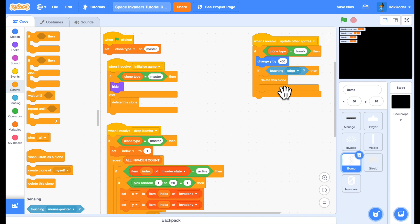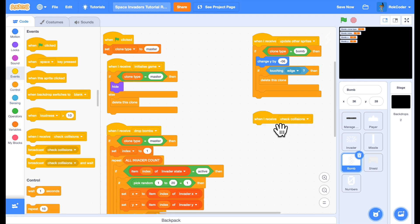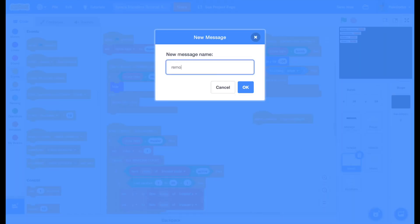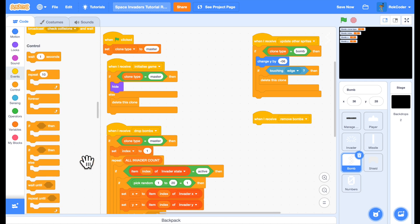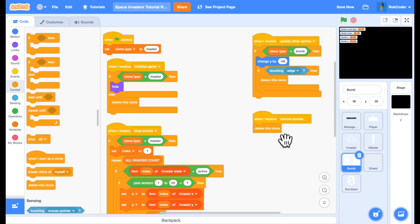I'm also going to add a helpful little function to remove all the bombs from the screen, which I might need to do when I start a new game or in between levels. So that will simply be when I receive remove bombs. All this will do is delete a clone. So if it is a clone, it will get deleted. If it's a master sprite, delete the clone does nothing to that. So that's absolutely fine.